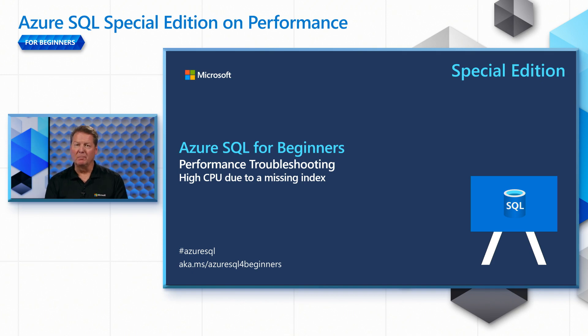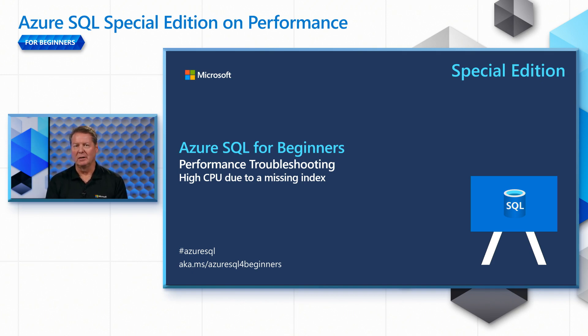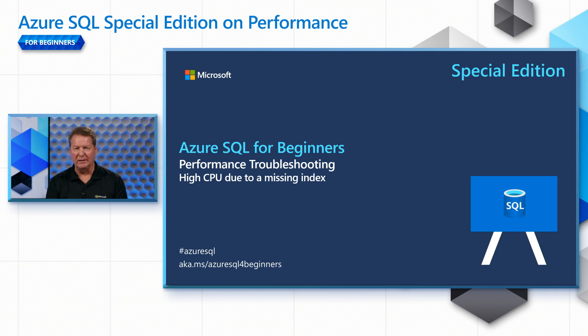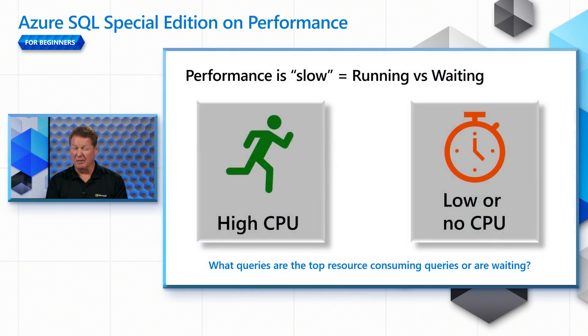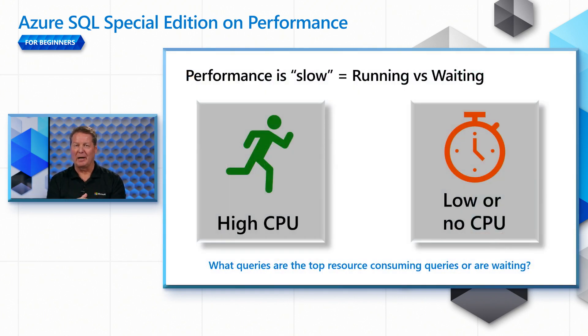In today's episode, we're going to start diving into those scenarios we talked about in the introduction and the first scenario is a high CPU problem due to a missing index. You might remember that we had this technique we talked about in the introduction about how to attack a performance problem.